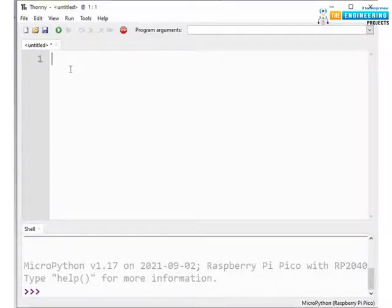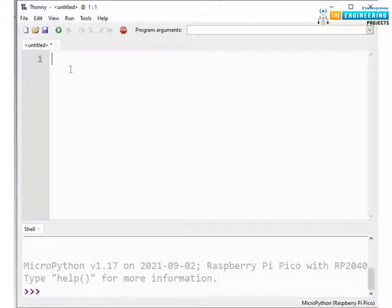Now in shell section you should see this MicroPython version which means we are ready to program our Pico board. Now let's type the MicroPython program. In this example code we are going to assign separate tasks for each core and we will see how the cores execute their tasks independent of each other.